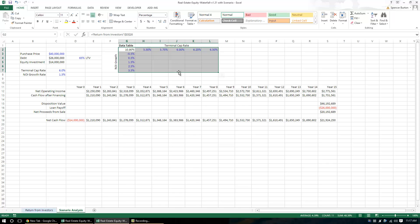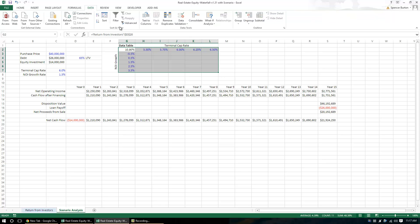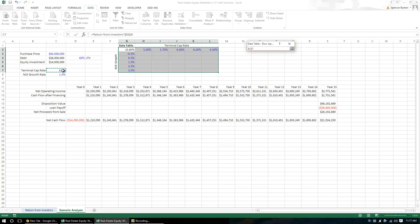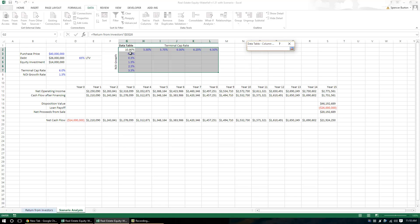And I'm going to go to data, I'm going to do what-if analysis, I'm going to do data table. And then it asks, what's my row input cell? What this is really asking is, okay, this is my row up here, what cell are these values linked to? And in this case, they're linked to this terminal cap rate. So what this is saying is, hey, change this value right here, which this by the way changes this and this changes on this other tab, our equity waterfall, which ultimately changes the IRR. So that's our row. Our column is this one right here, which is NOI growth, which is this here. We hit OK and there we have it.